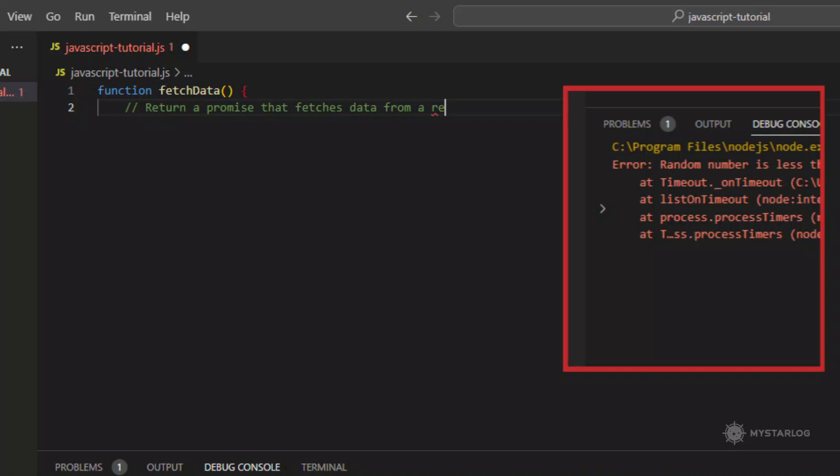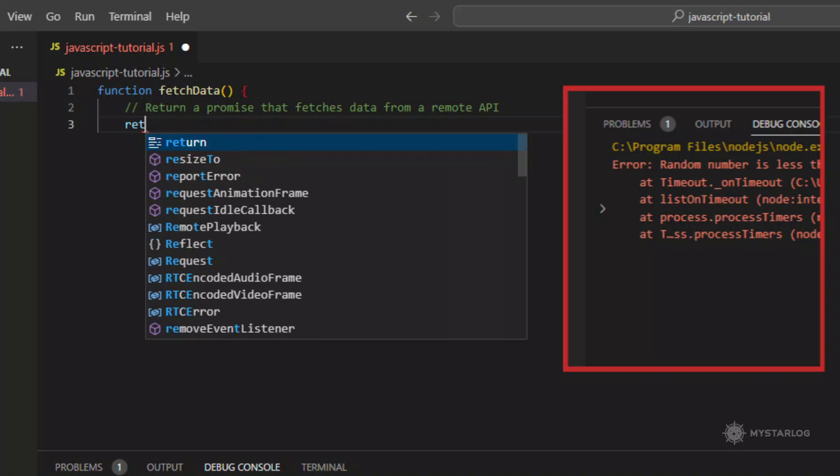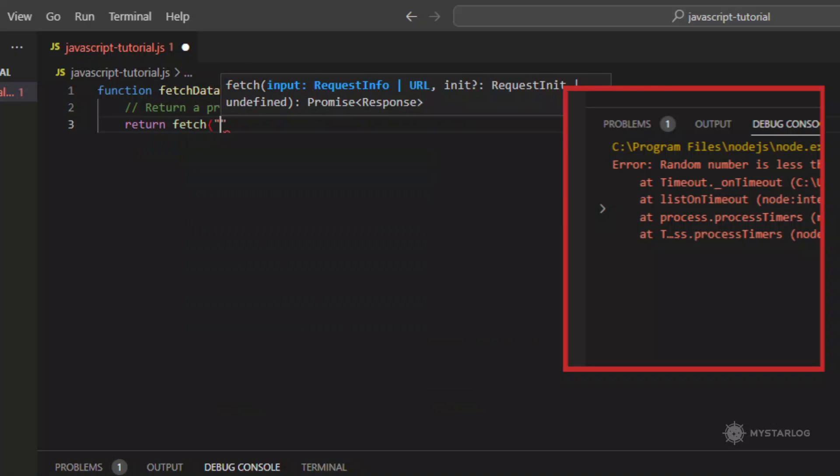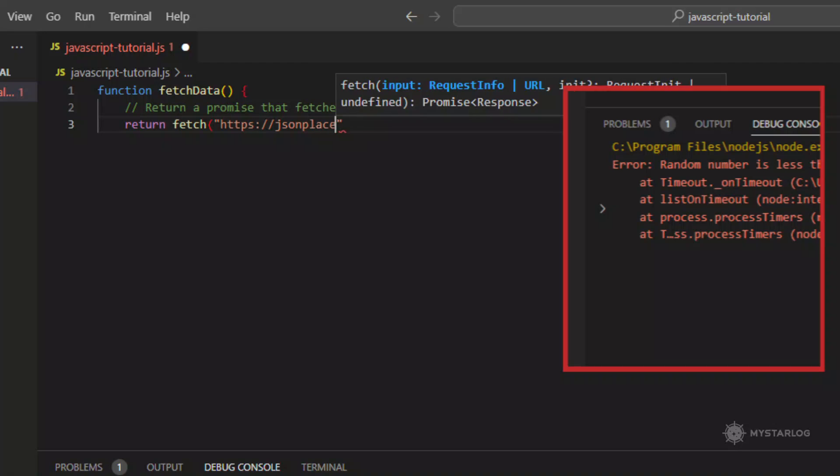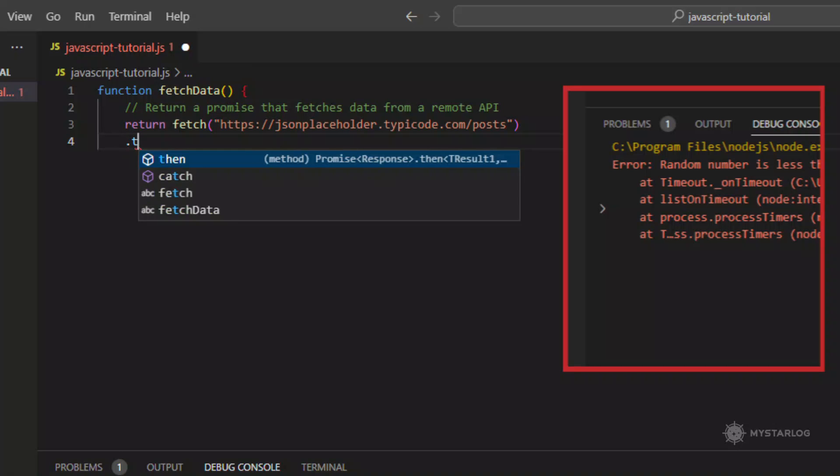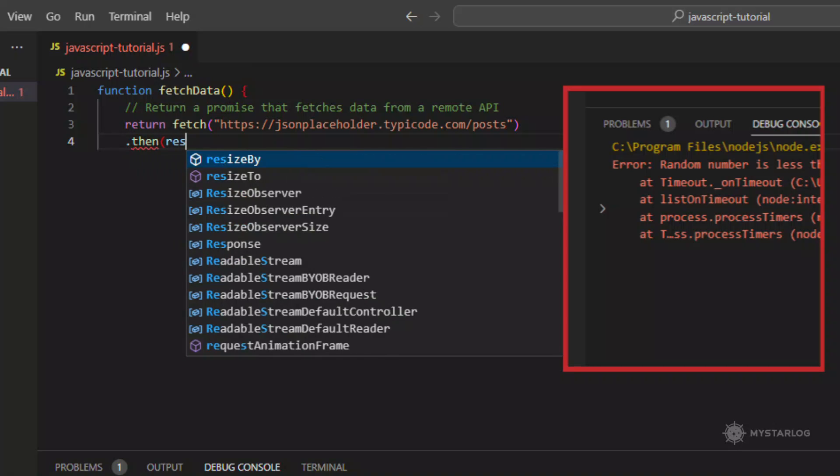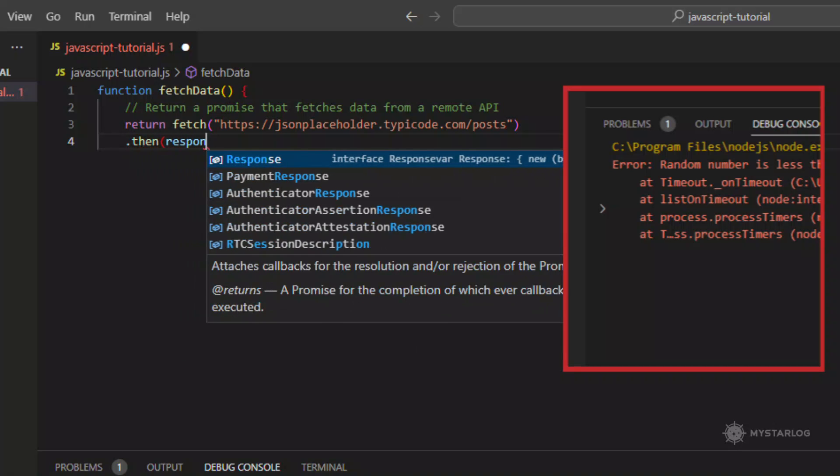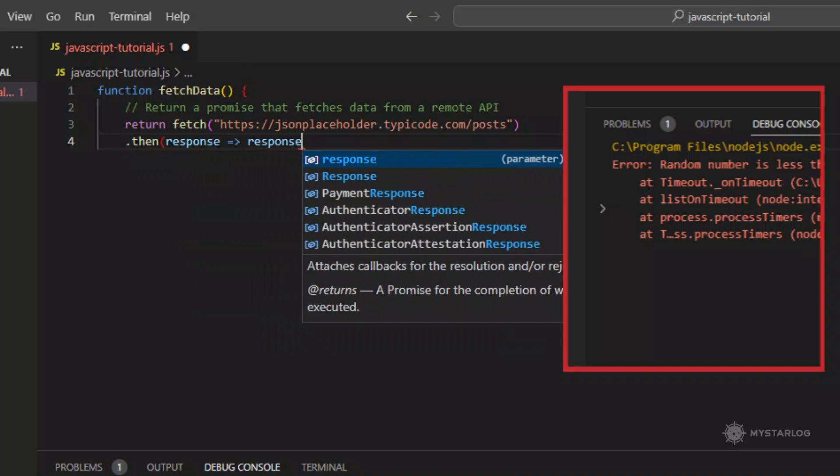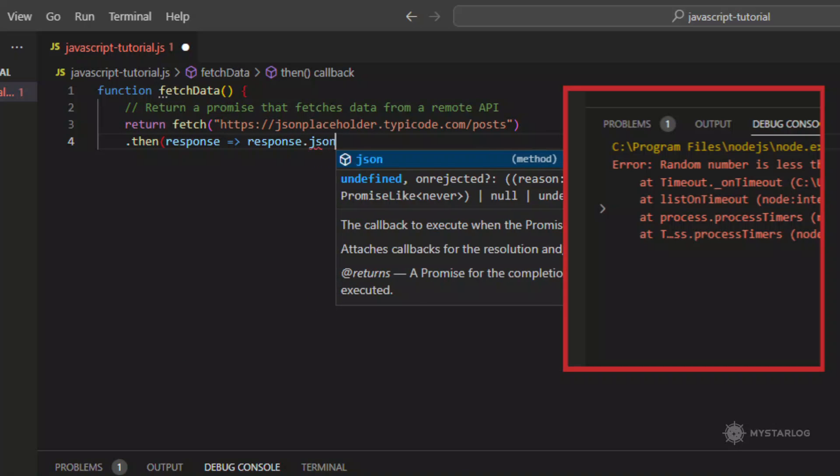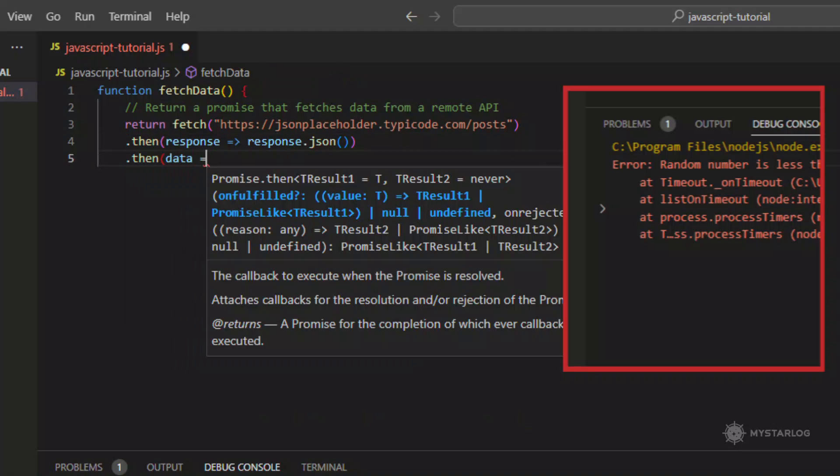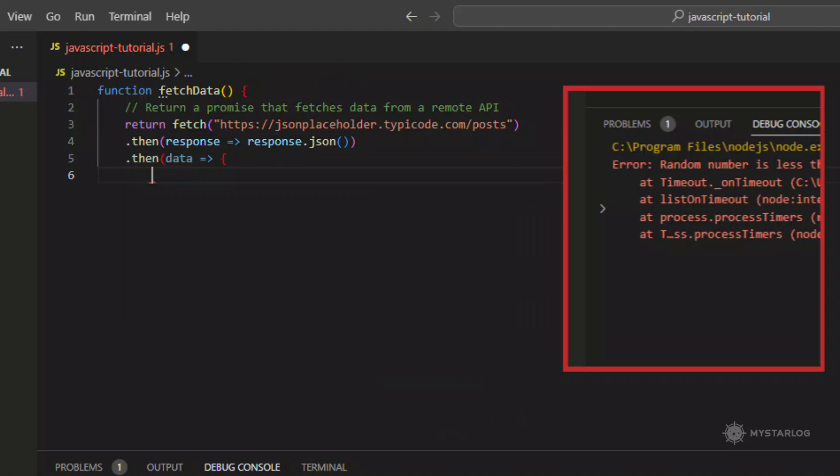Promises, on the other hand, are objects that represent the eventual completion or failure of an asynchronous operation. They allow you to write asynchronous code in a more synchronous style, using the dot-then and dot-catch methods to handle success and failure cases, respectively. Promises can also be combined using methods like dot-then, dot-catch, and dot-finally, to create more complex chains of asynchronous operations.